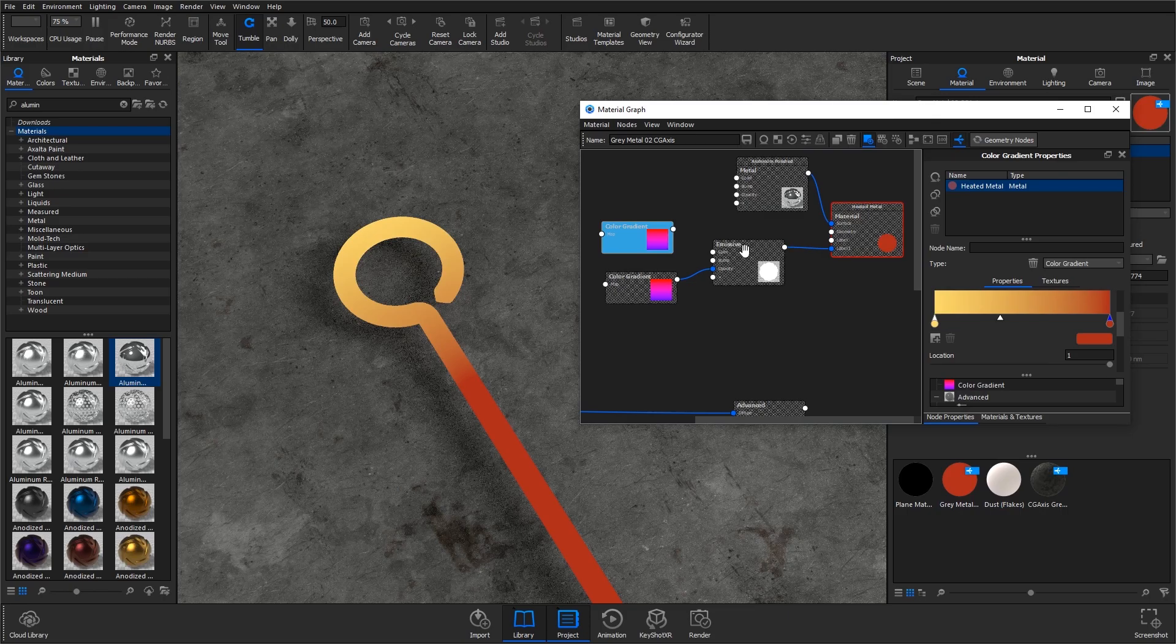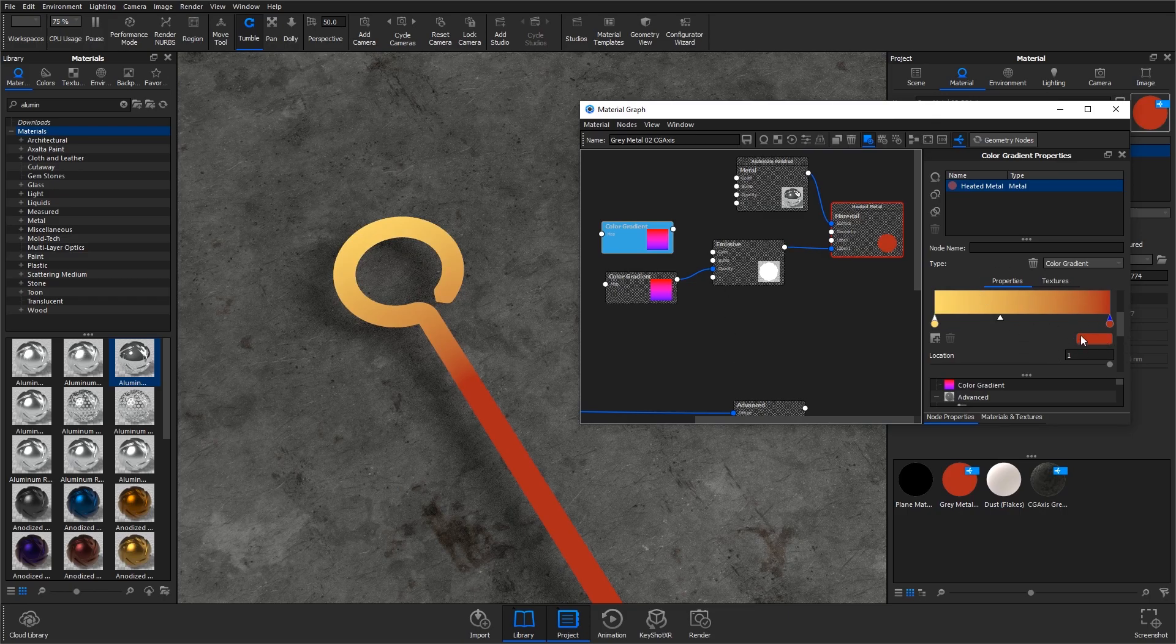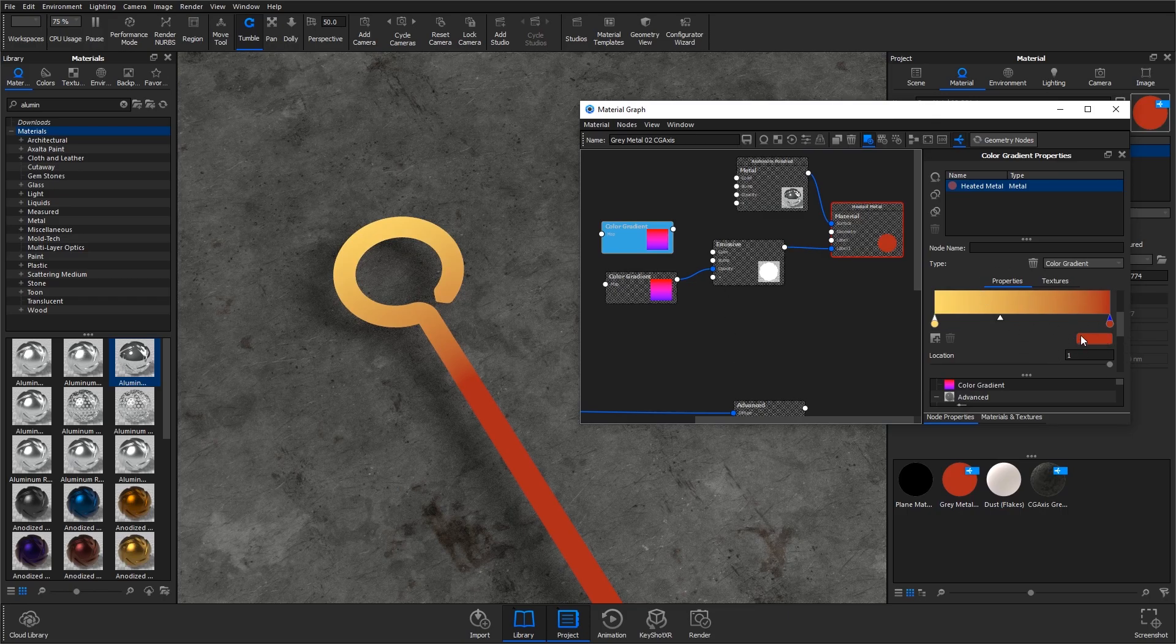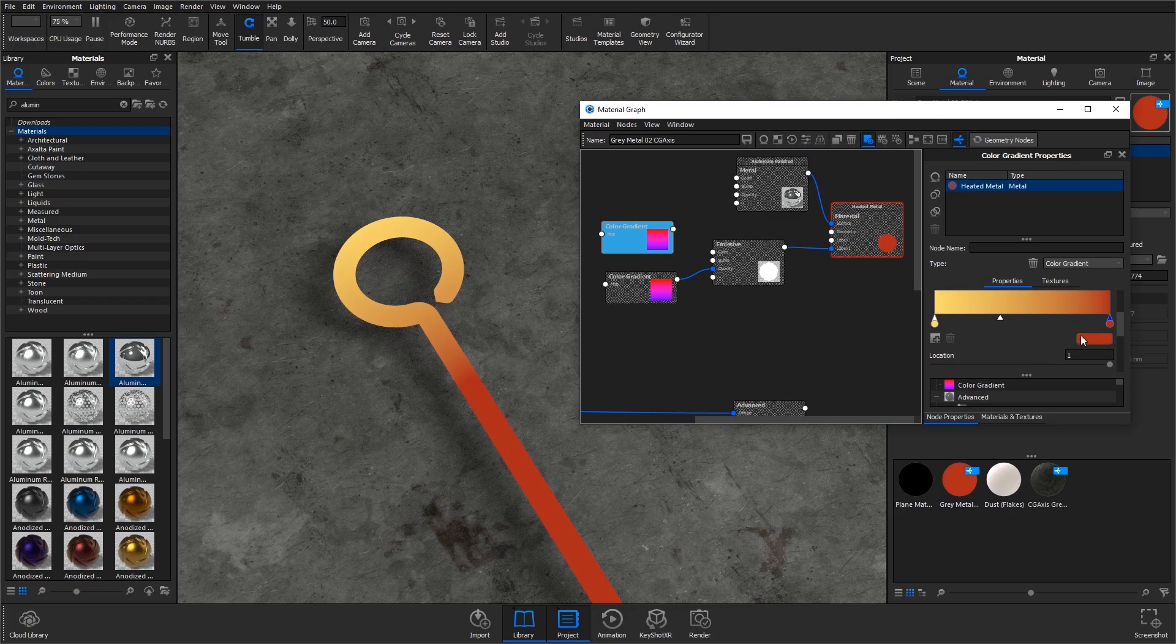I've color matched these materials from actual images of glowing metal, so hopefully they are realistic.